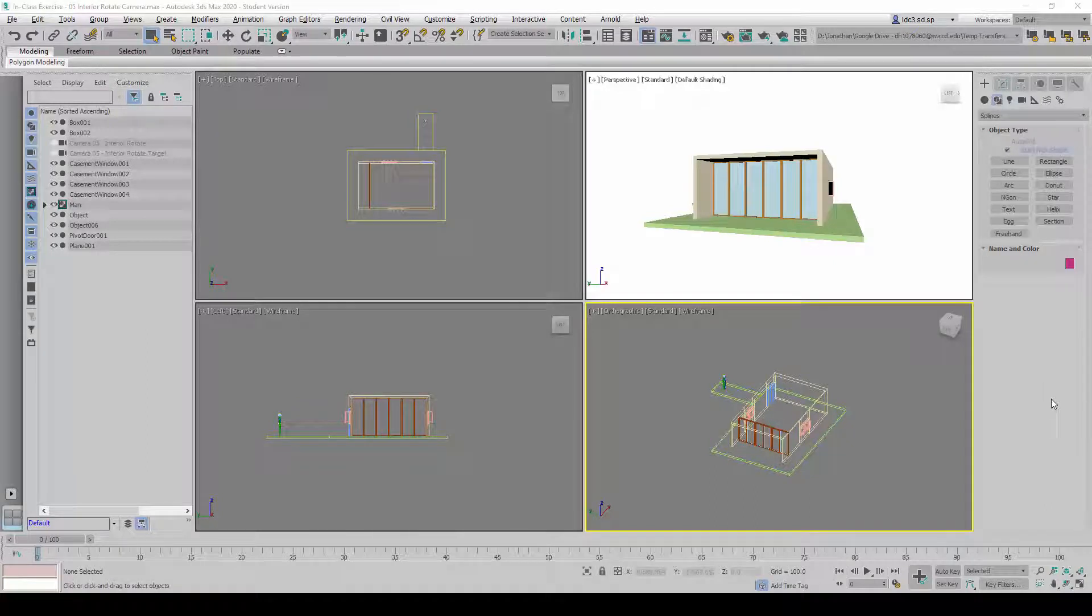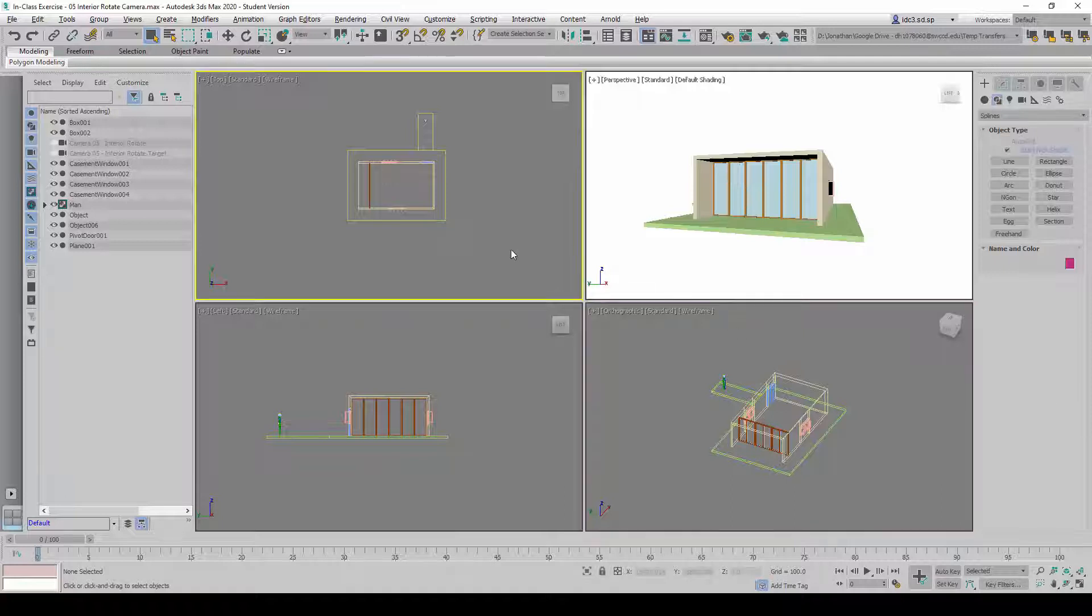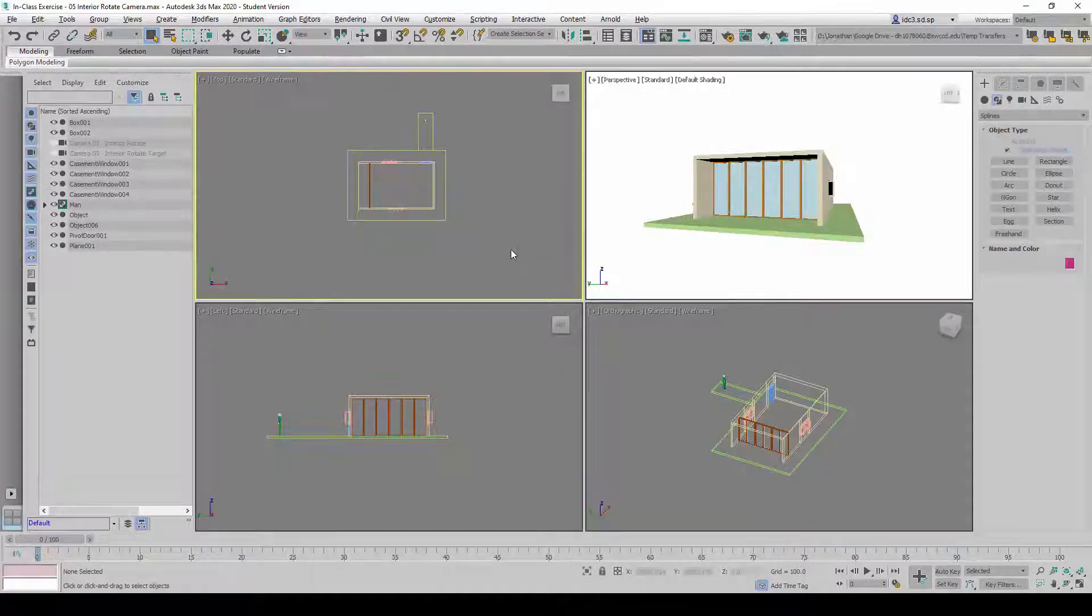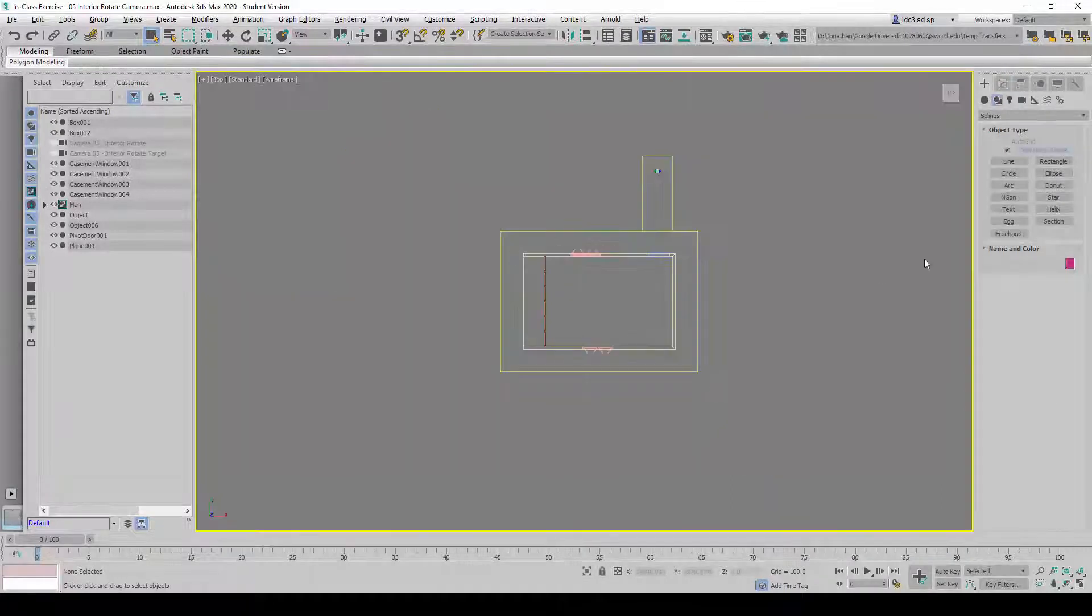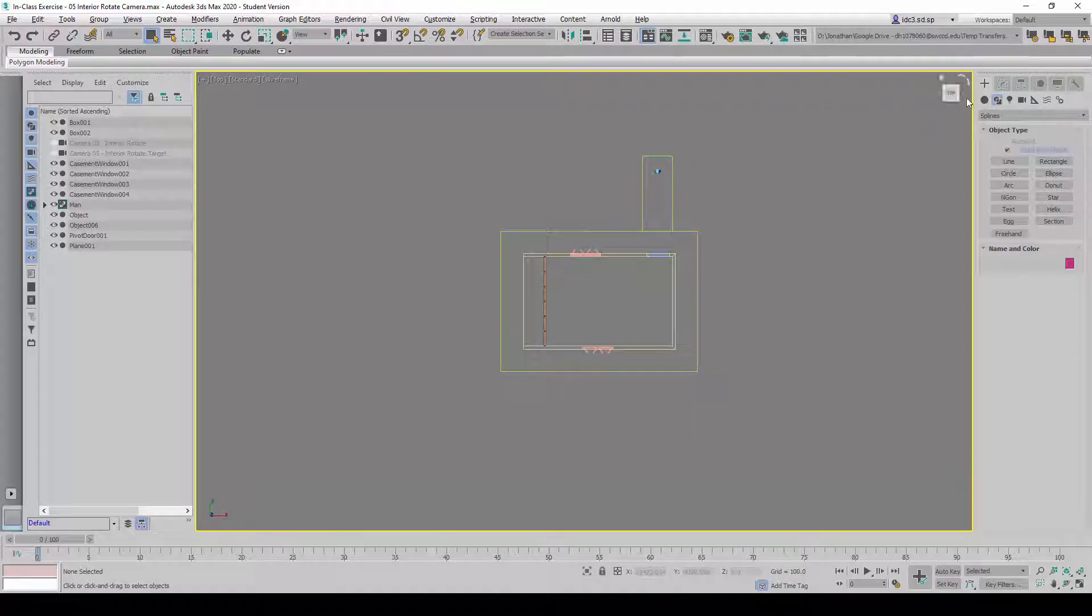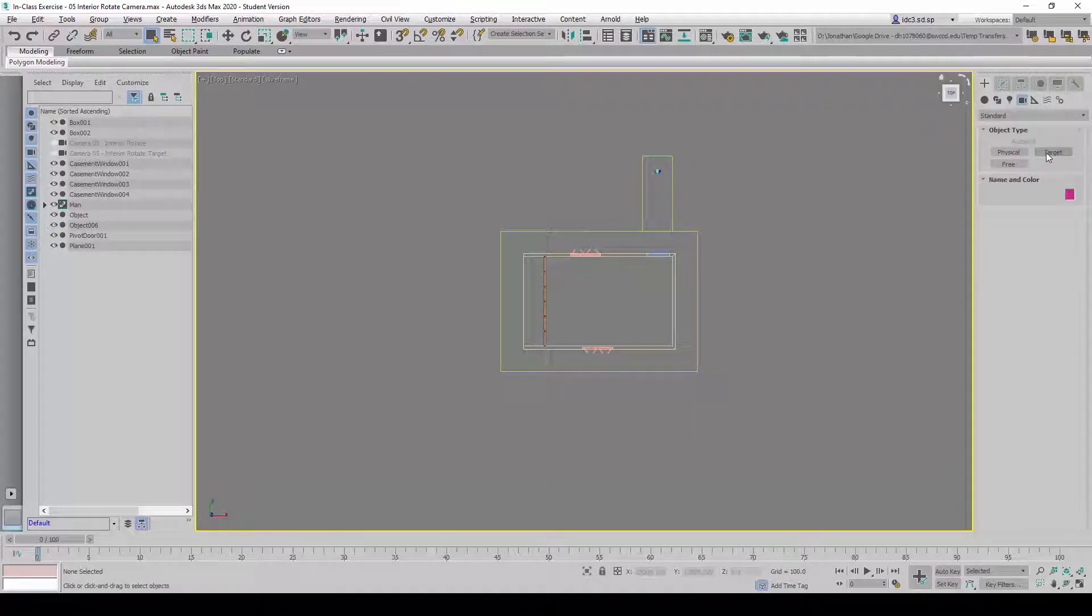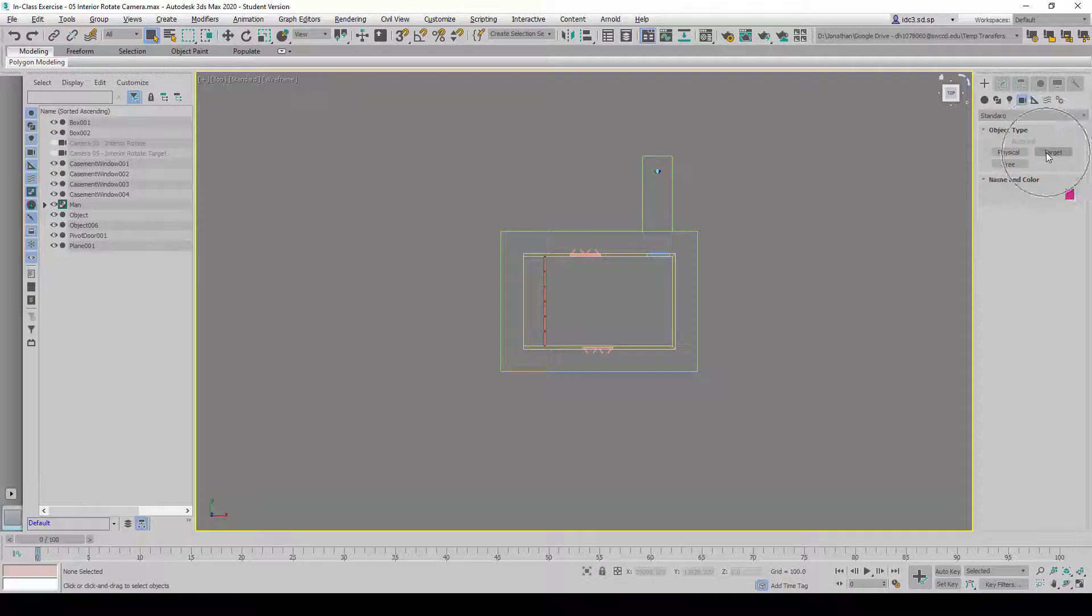In this video I'm going to show you how to prepare an interior rotating view camera using the keyframing technique. First of all, in the top view here we are going to go to Create Cameras and create a target camera.